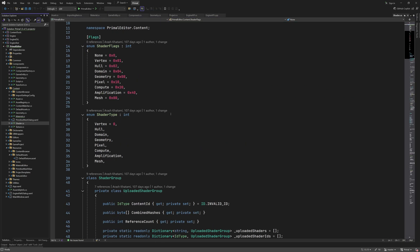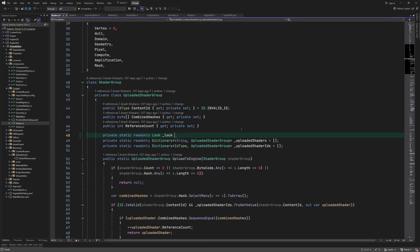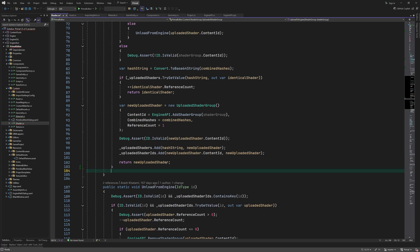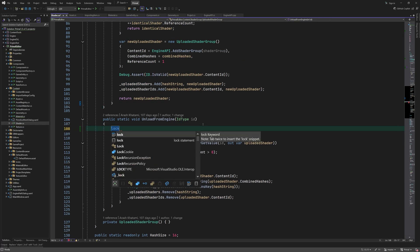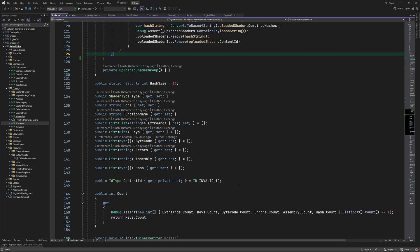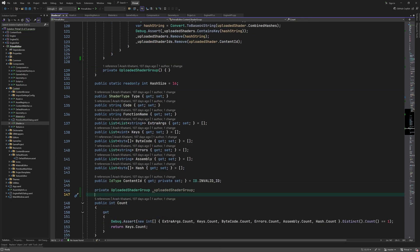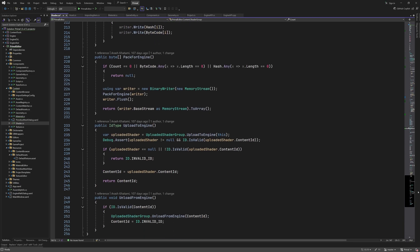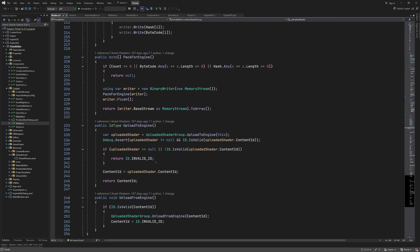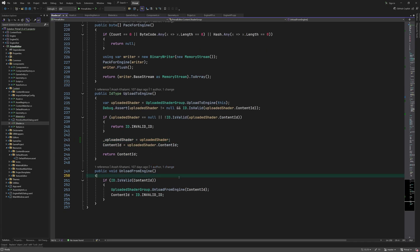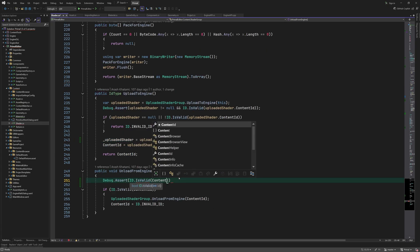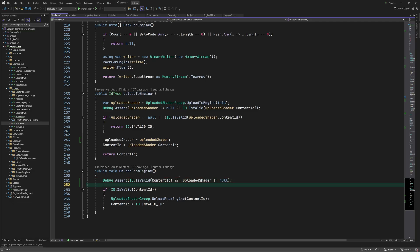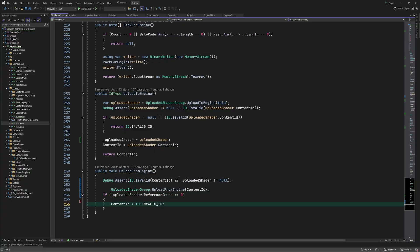Next, I'd like to make uploading shaders thread safe as well. So here we add a lock object and use it everywhere we access these static dictionaries. There is also an issue with unloading shader groups from the engine, and in order to fix that, we need a reference to the uploaded shader group. Therefore, we add a new private field here. We set it when the shader group is uploaded. And in the unload method, we use the reference count instead of this check.